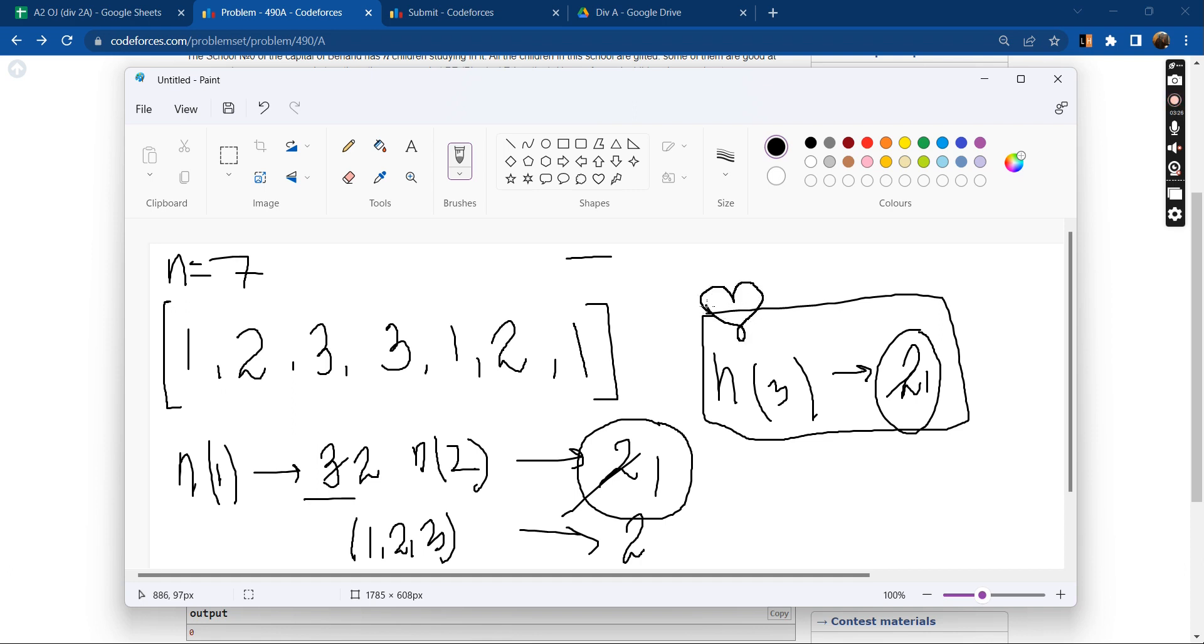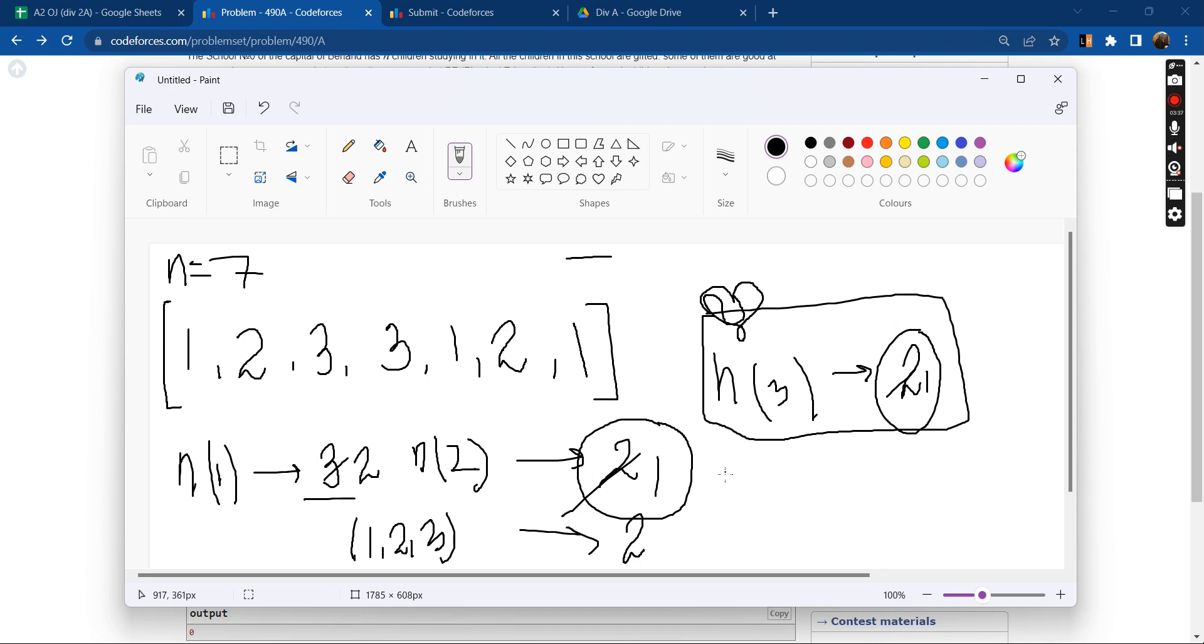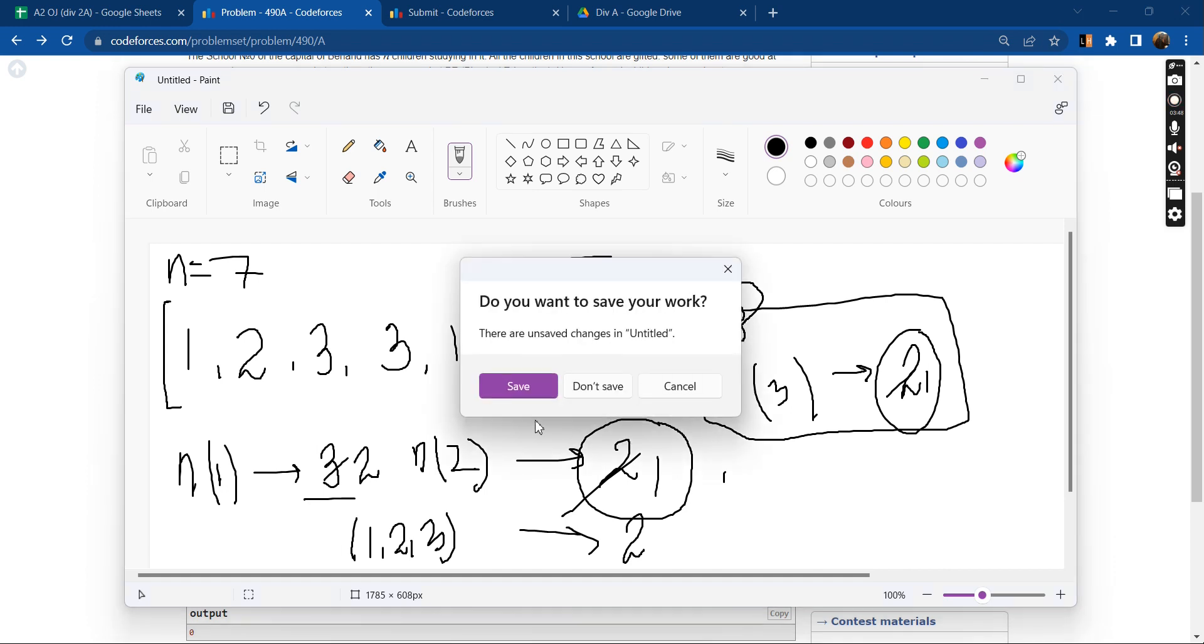In this case we had three students good at programming, two good in maths, and two for physical education. If we had one for physical education and three each for programming and maths, then the maximum number of teams would be one. Okay, now let's code this.